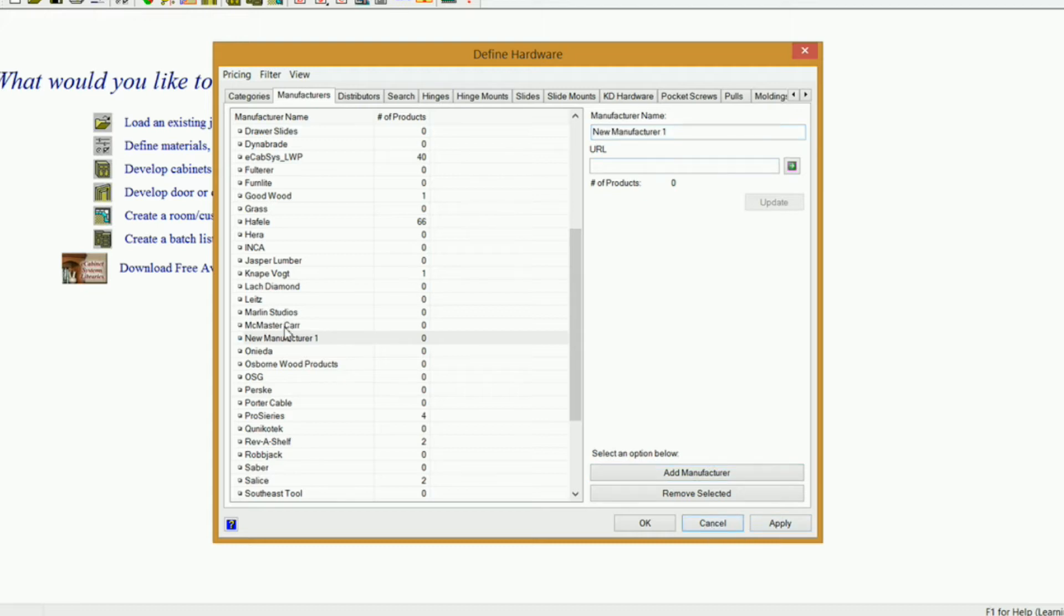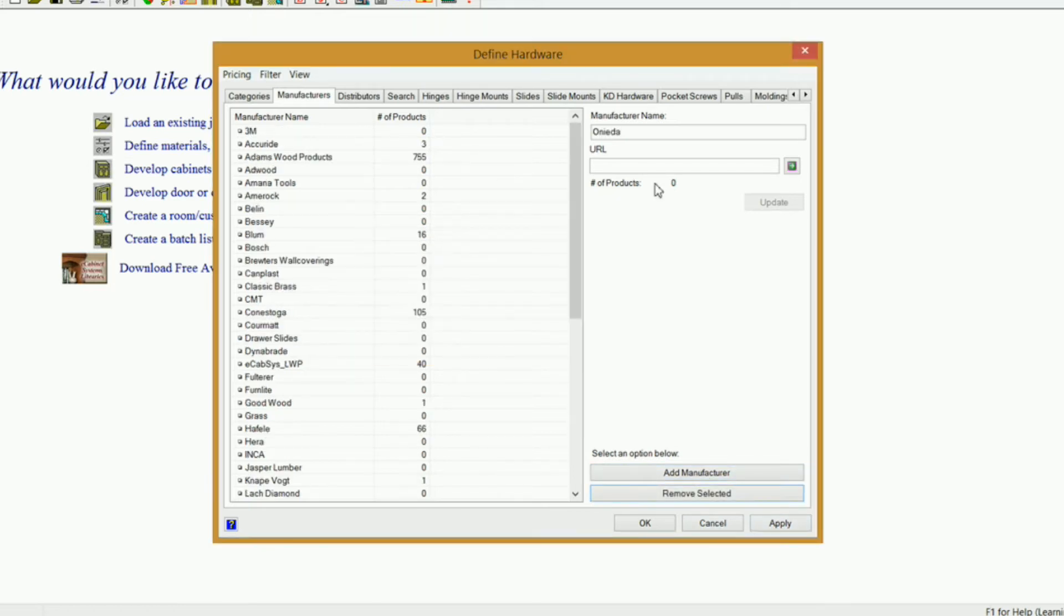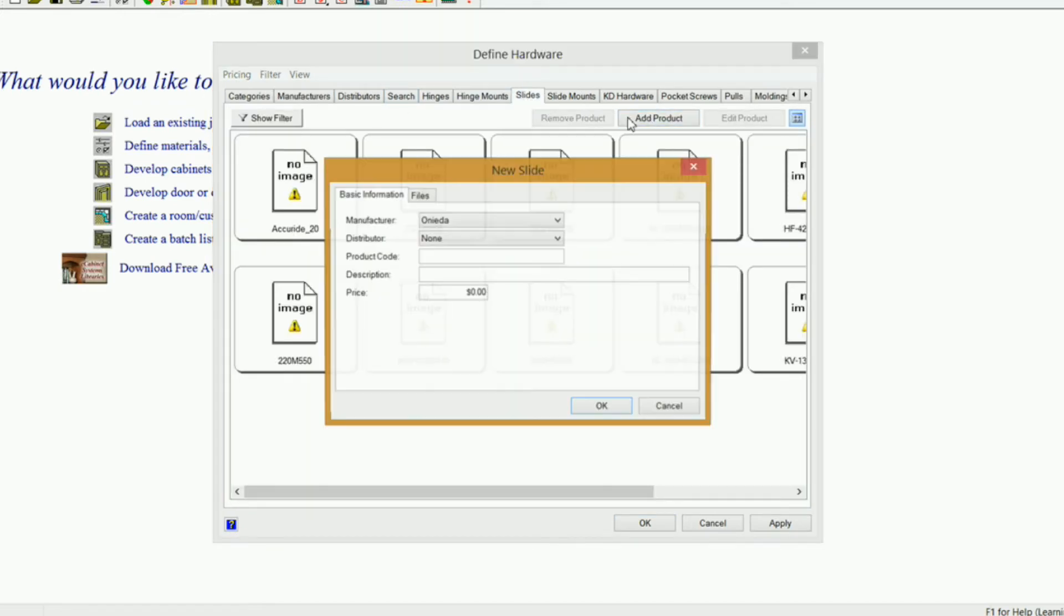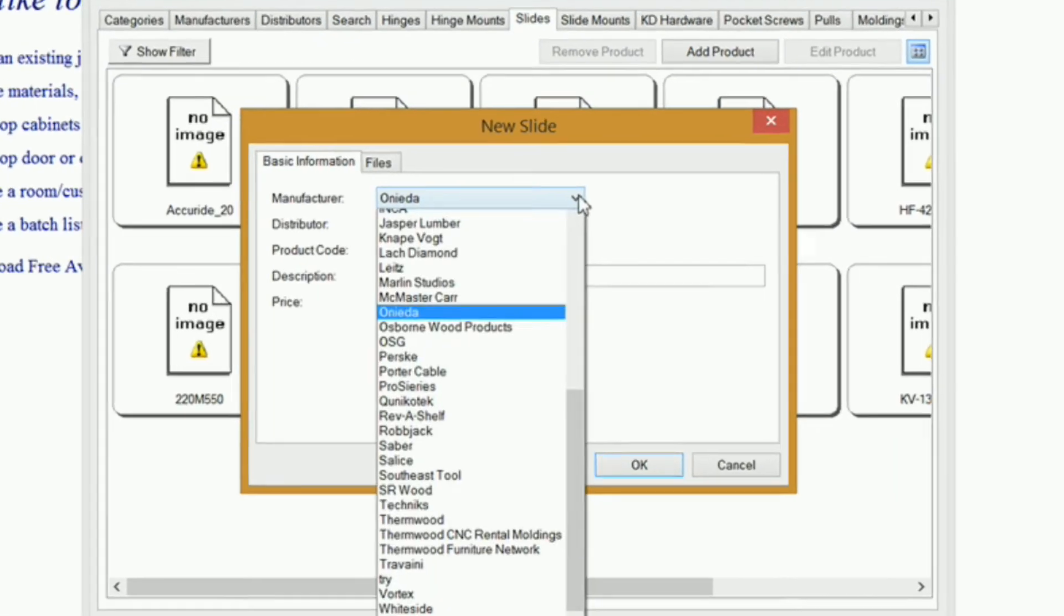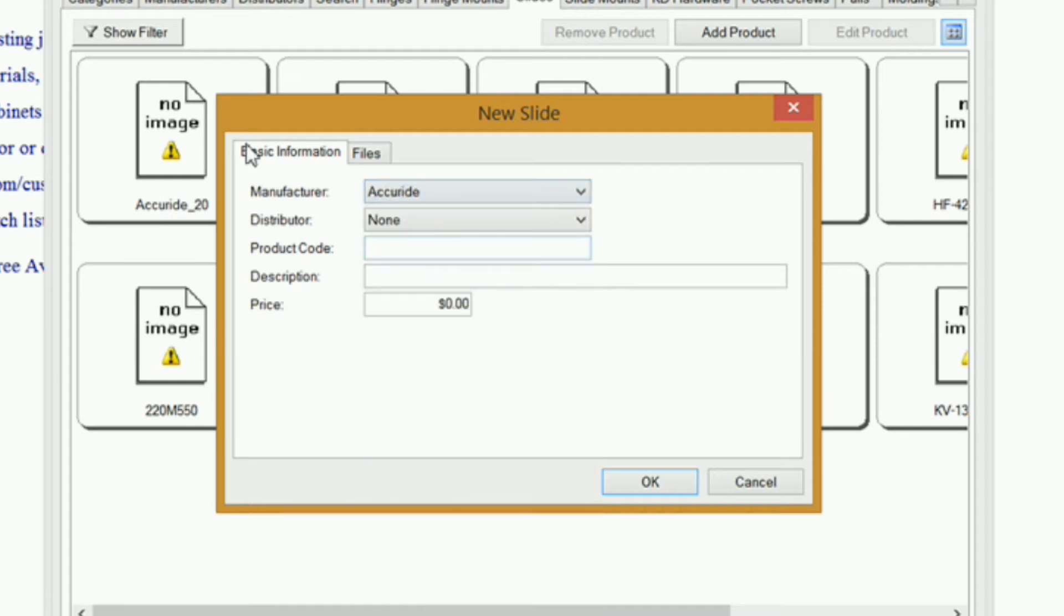I don't want to add this manufacturer, so I'm going to select it and remove it. So let's get back into our slides here. I want to add a new product, so click on Add Product, select my manufacturer, Accuride.